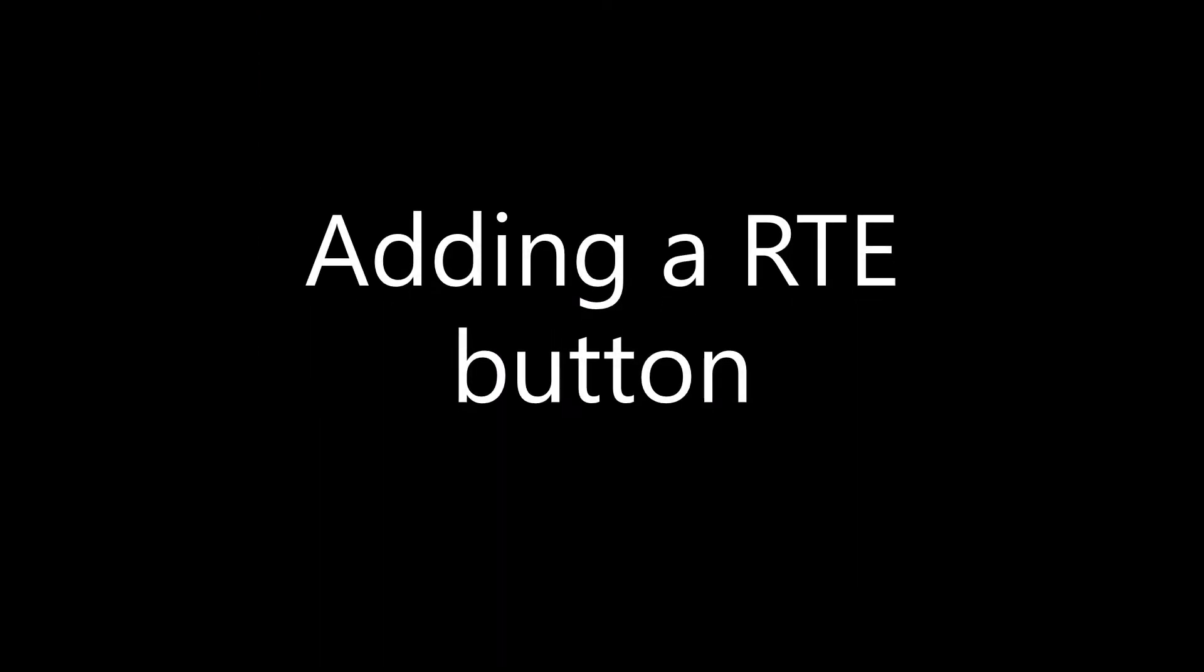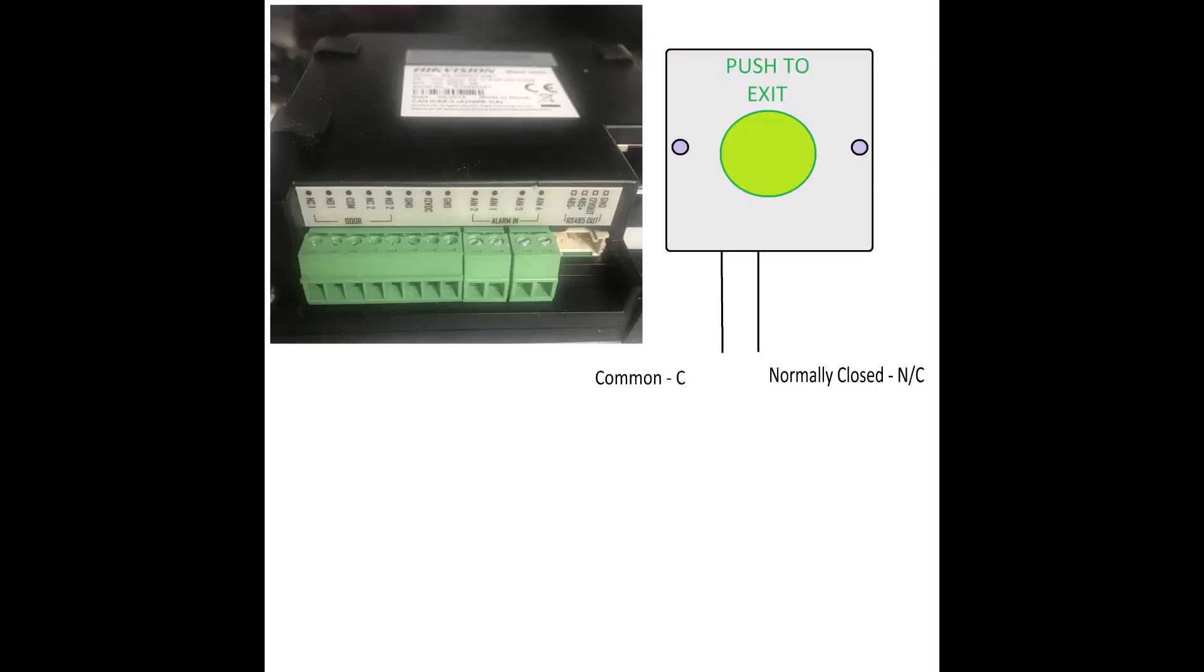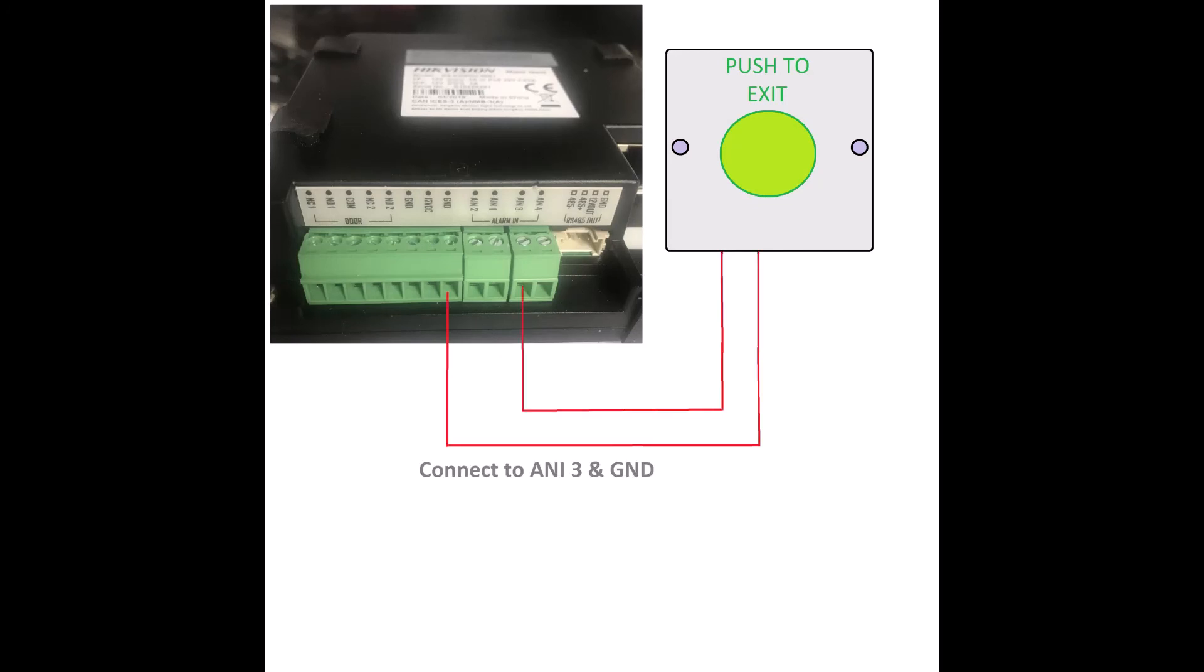Now, let's add an RTE button. On your RTE button, find the common and normally open. Connect one wire to ANI3 and the other wire to ground GND.